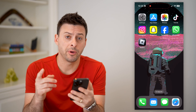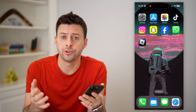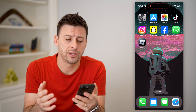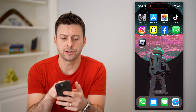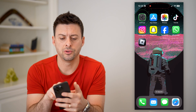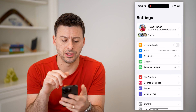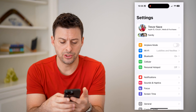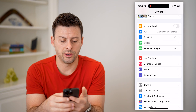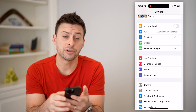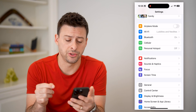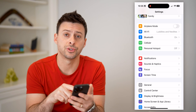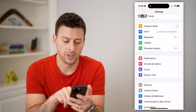Now, I'm on my iPhone — you can also do this on an Android as well. Let's just hop into your settings here and scroll down. There's a really cool and useful feature called Screen Time.